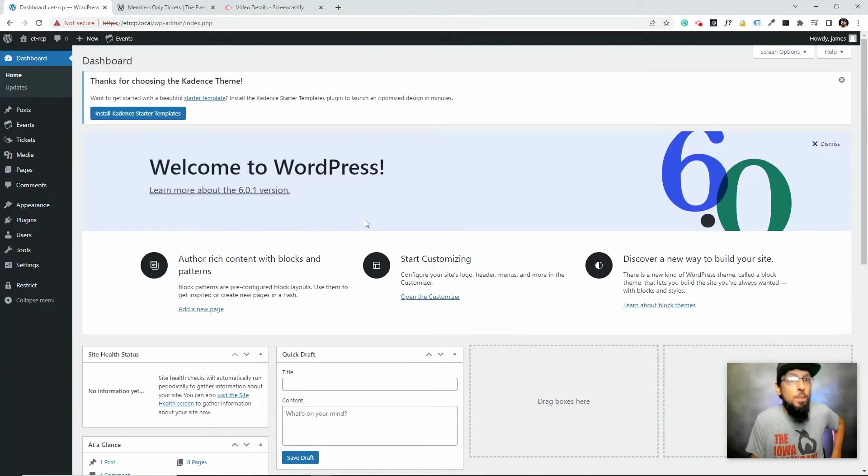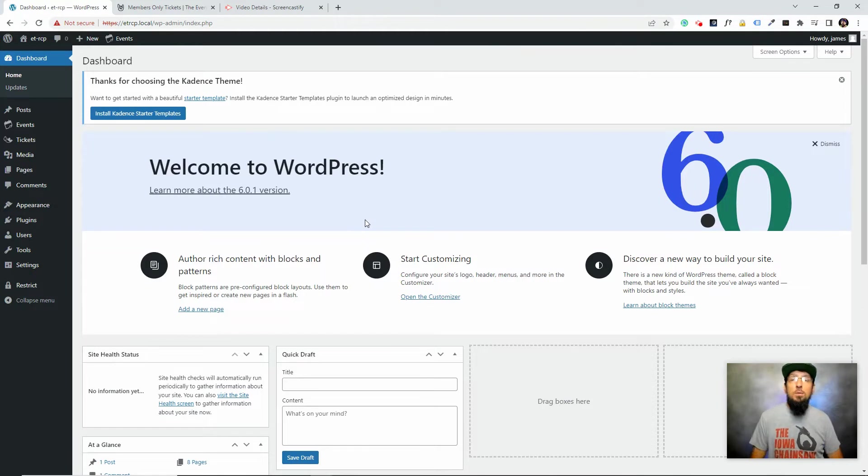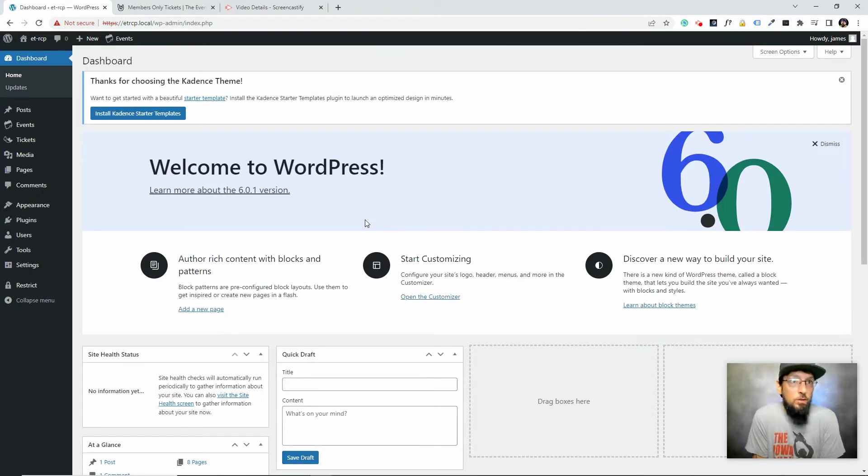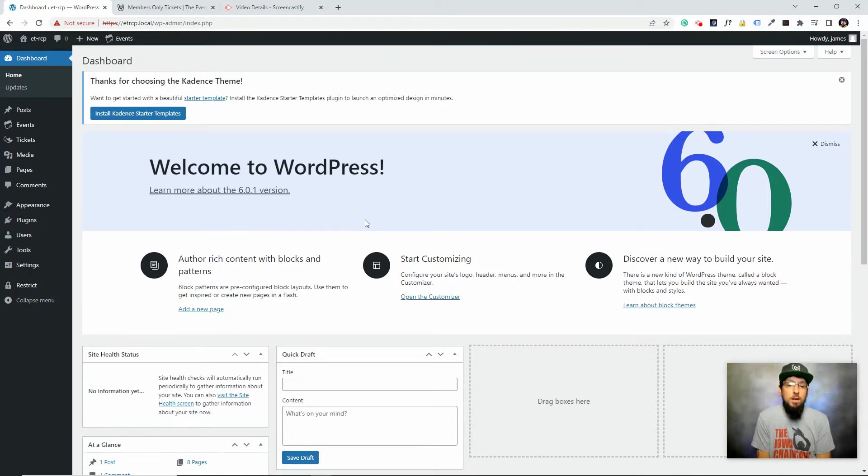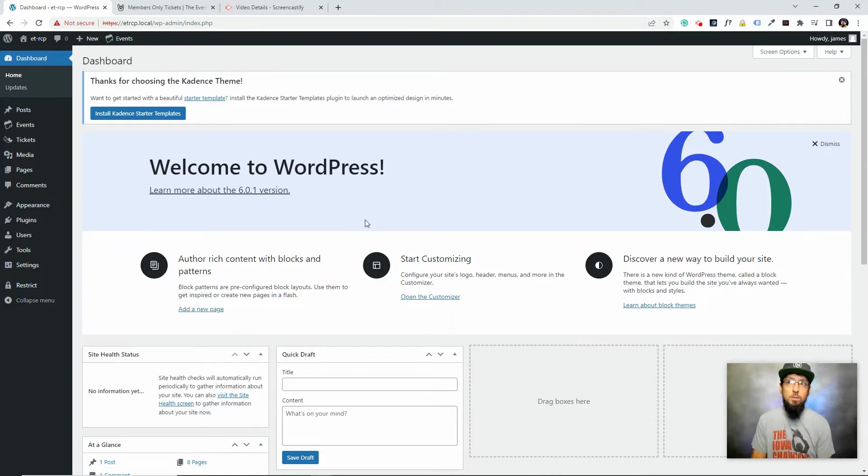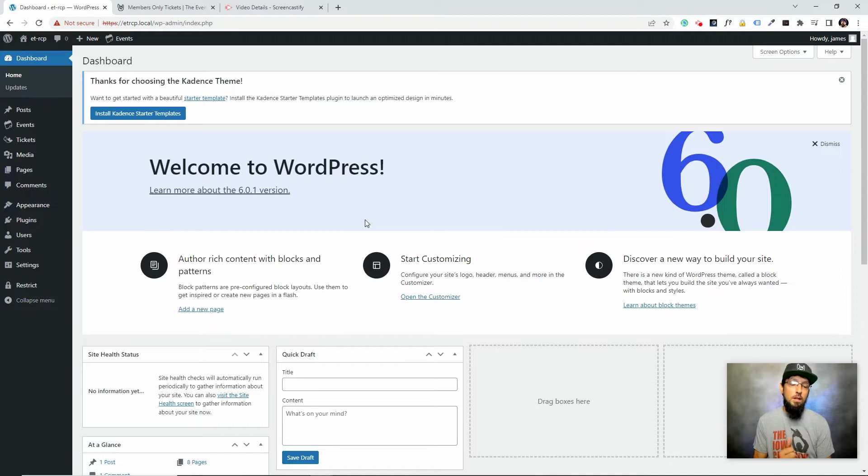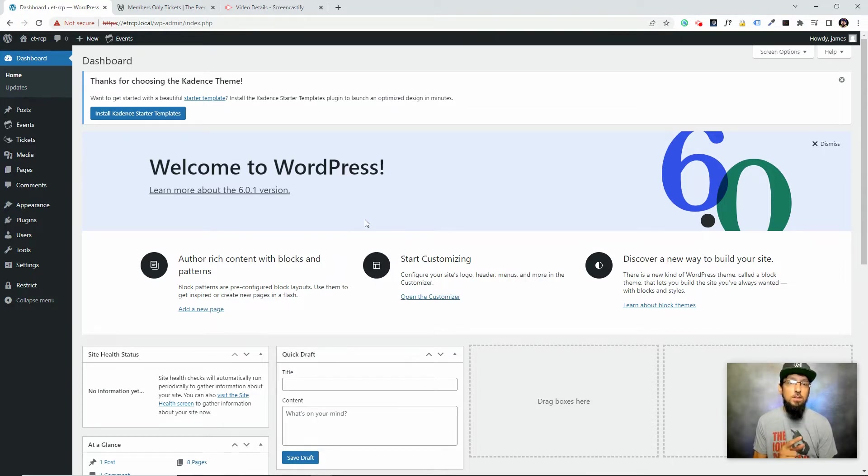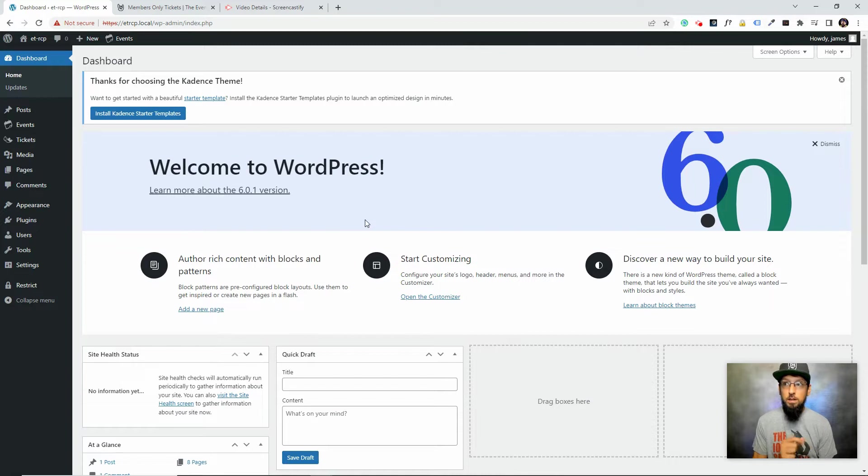In the intro I mentioned Event Tickets Plus, Restrict Content Pro, and The Events Calendar. I do need to mention two other plugins that we'll need. Both of them are free. One of them is WooCommerce, and the other one is actually an extension that The Events Calendar team developed that enables what we're doing today.